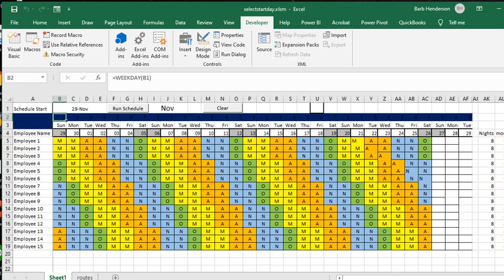Now in the Microsoft world Sunday is a one and Saturday is a seven, and so you can select any day of the week that you wanted just by the number.